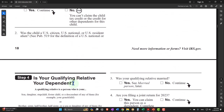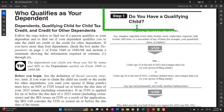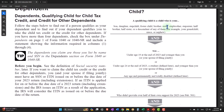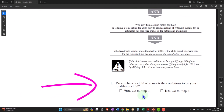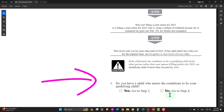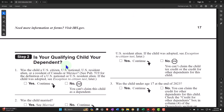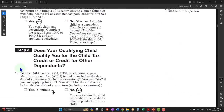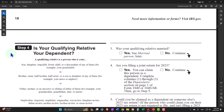Let's go to step four. You'll recall up top we had the question, do you have a qualifying child? If yes, we go to step two to see if they qualify for the child tax credit or other dependent credit. If no, they're not a qualifying child and we go to step four to determine if they could still be a dependent — no chance of the child tax credit at this point, but possibly shooting for the other dependent credit.